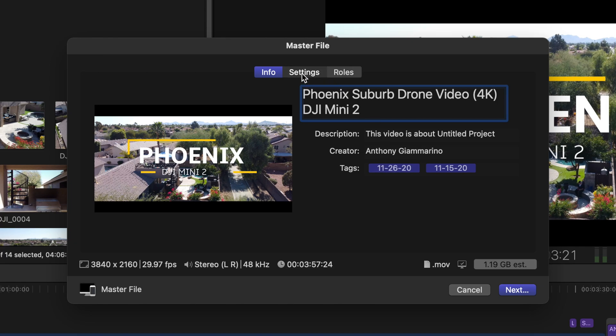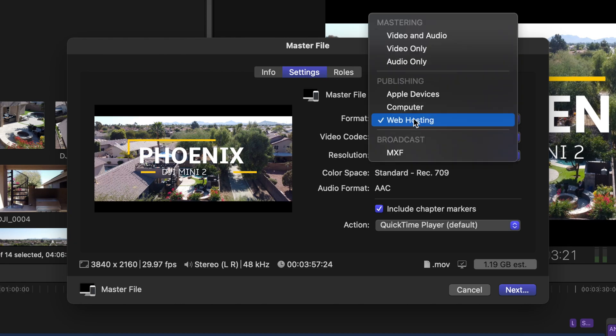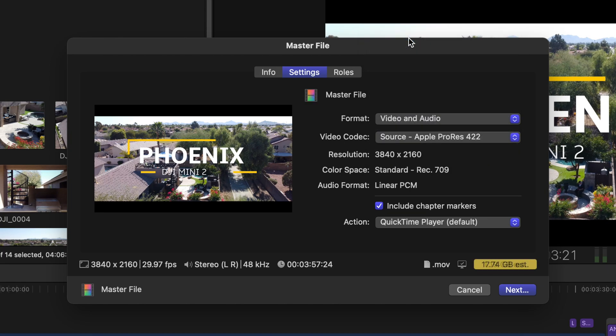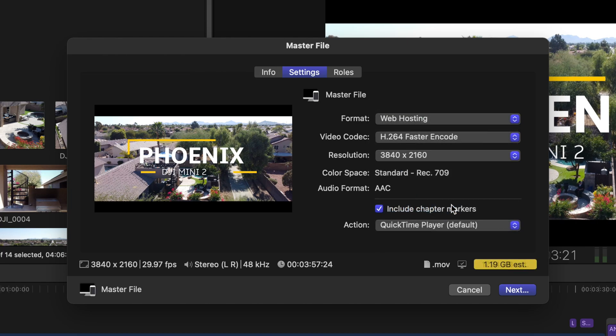Next what you want to do is go to settings and in here you want to select web hosting. Now you could do video and audio but look at this, the file size goes up to 17.74 gigabytes, that is huge and I don't recommend doing that, especially if you're just uploading to YouTube. Don't do that, definitely choose web hosting.